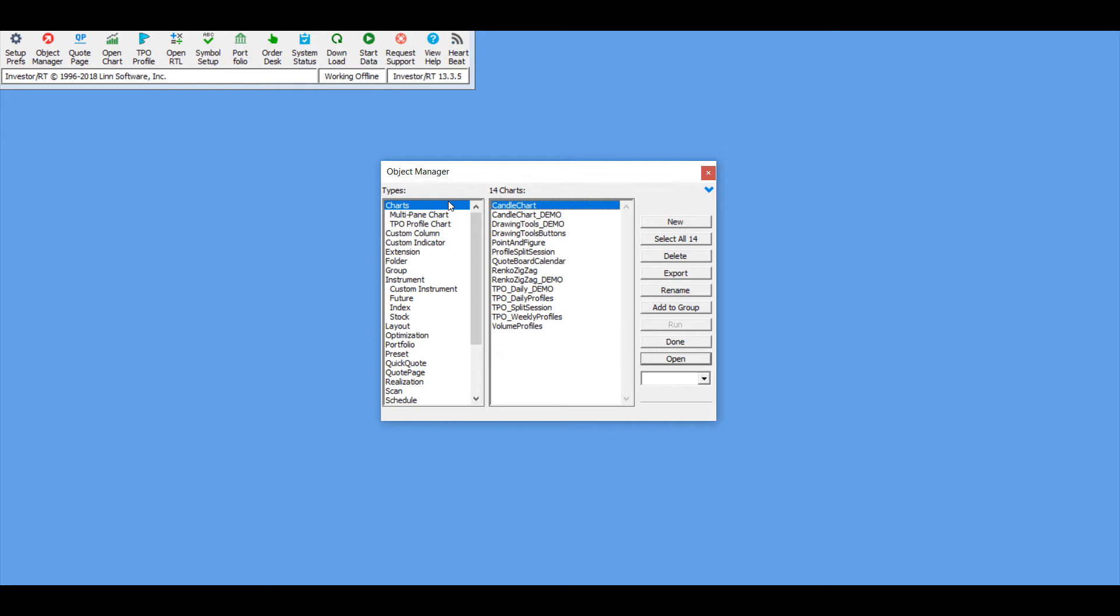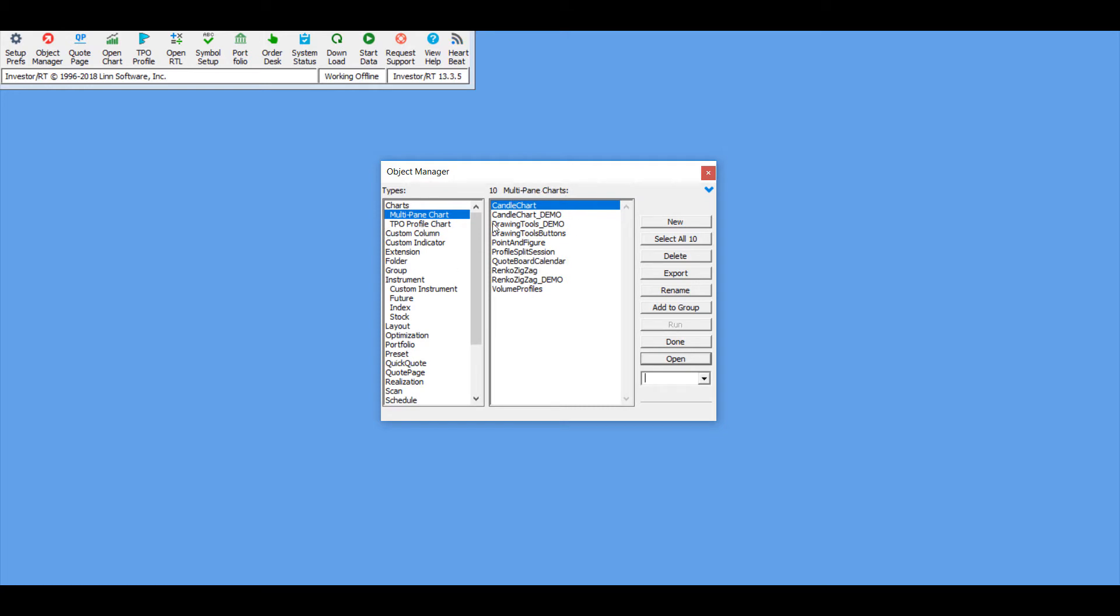From here we can select our chart type. I personally like the multi-pane chart. This gives you more of a familiar feel of a chart you may have experience on another trading platform, and I think it's the most simple out of all three. I'll also be selecting a candle chart for my multi-pane chart.